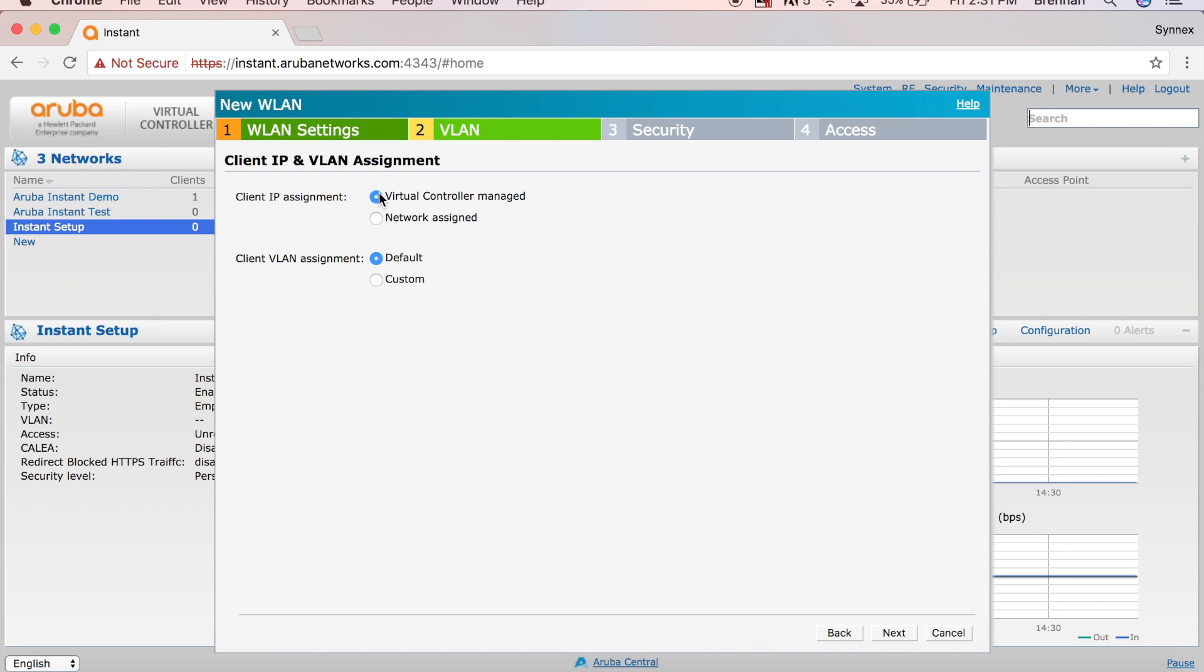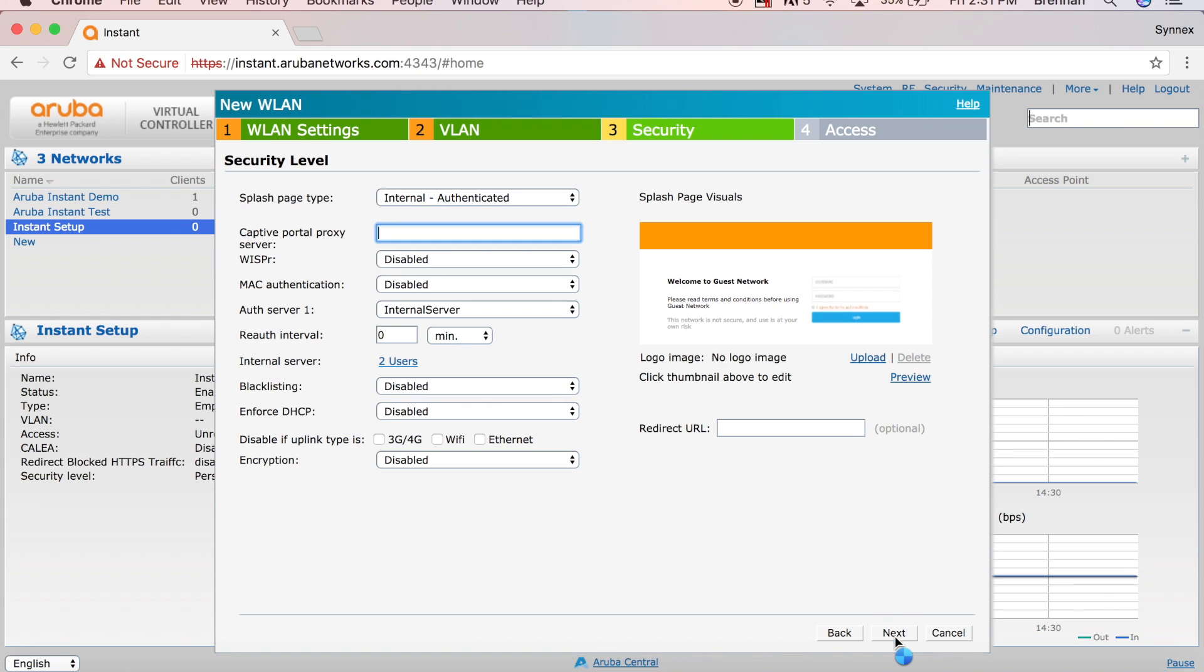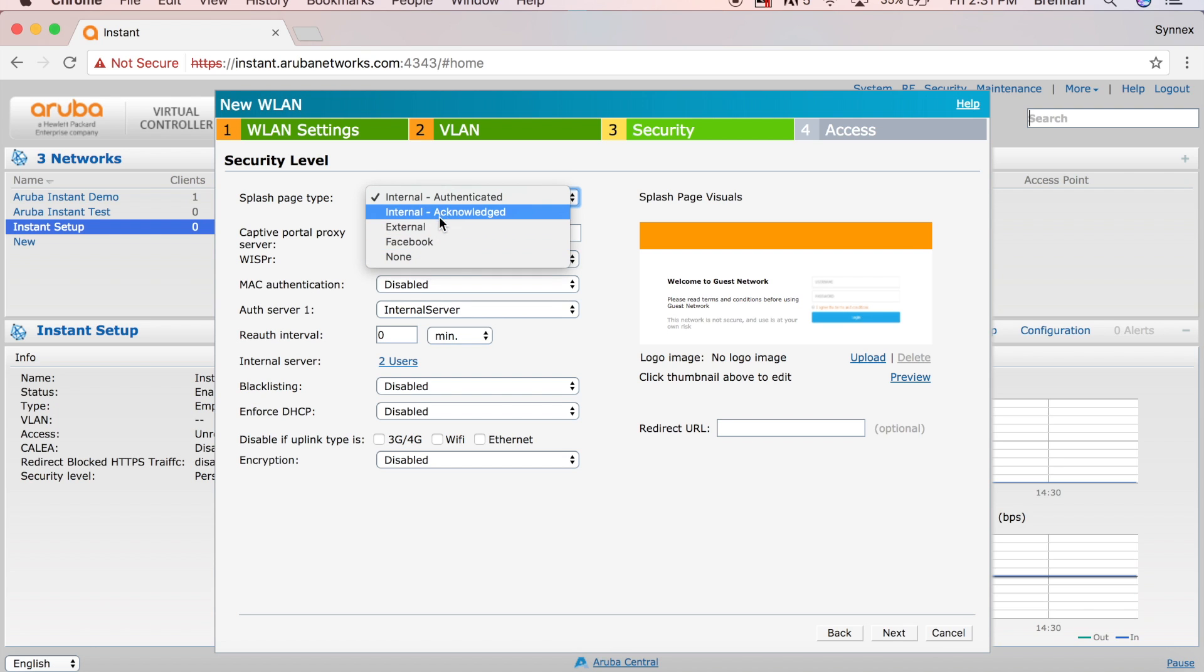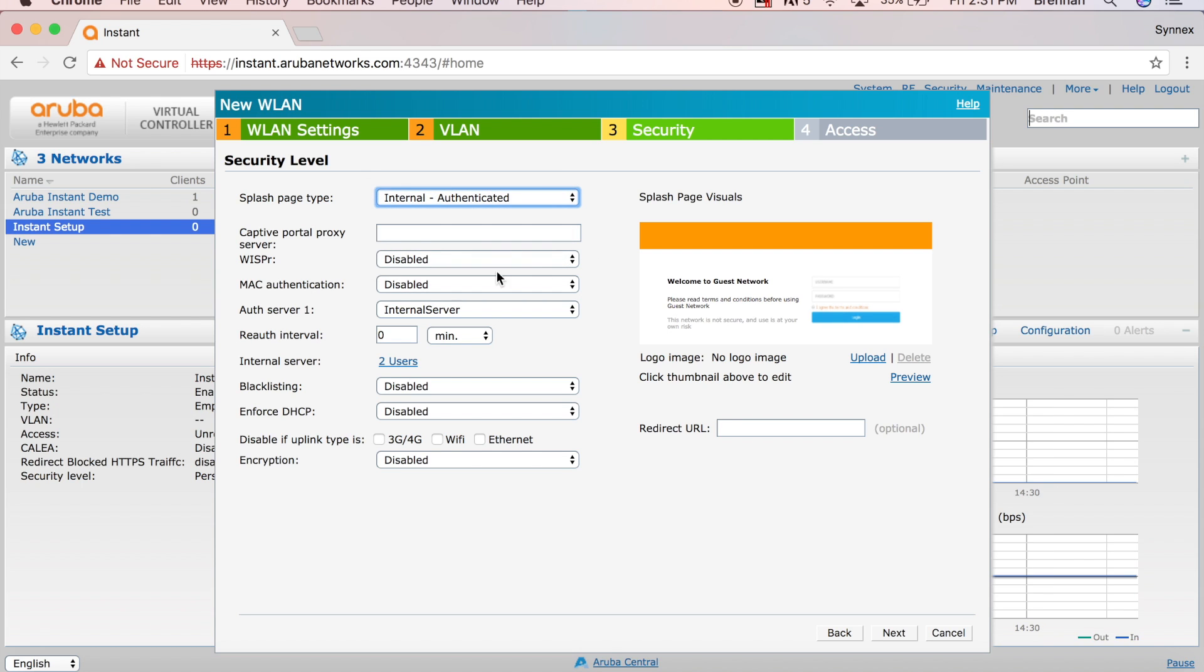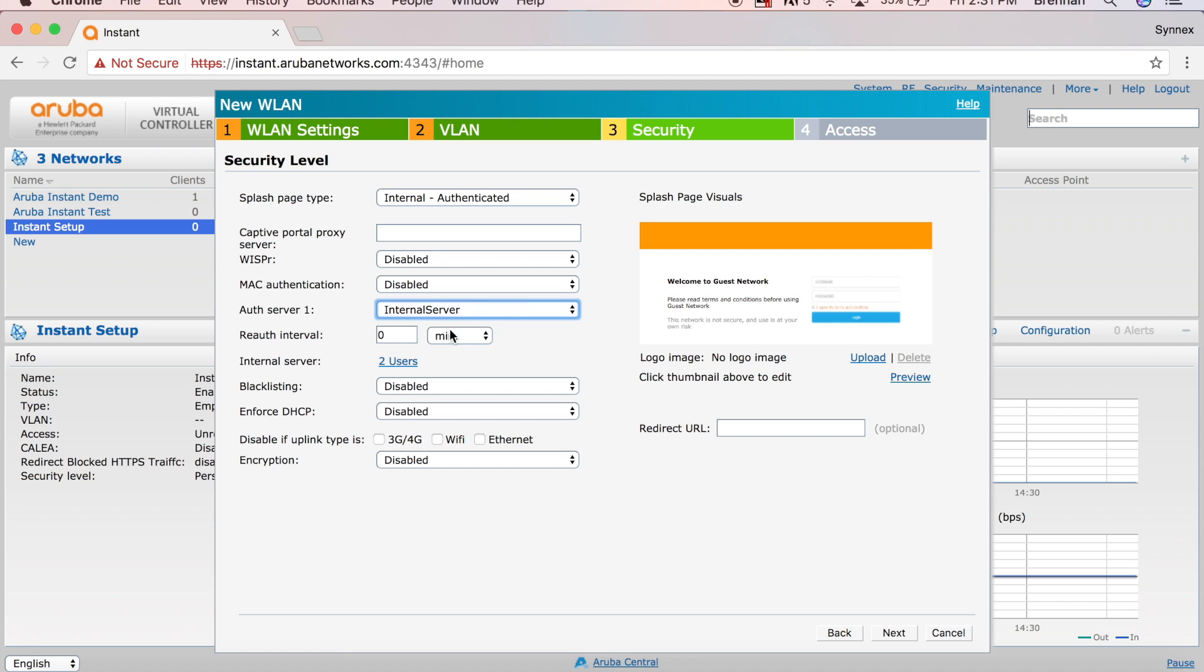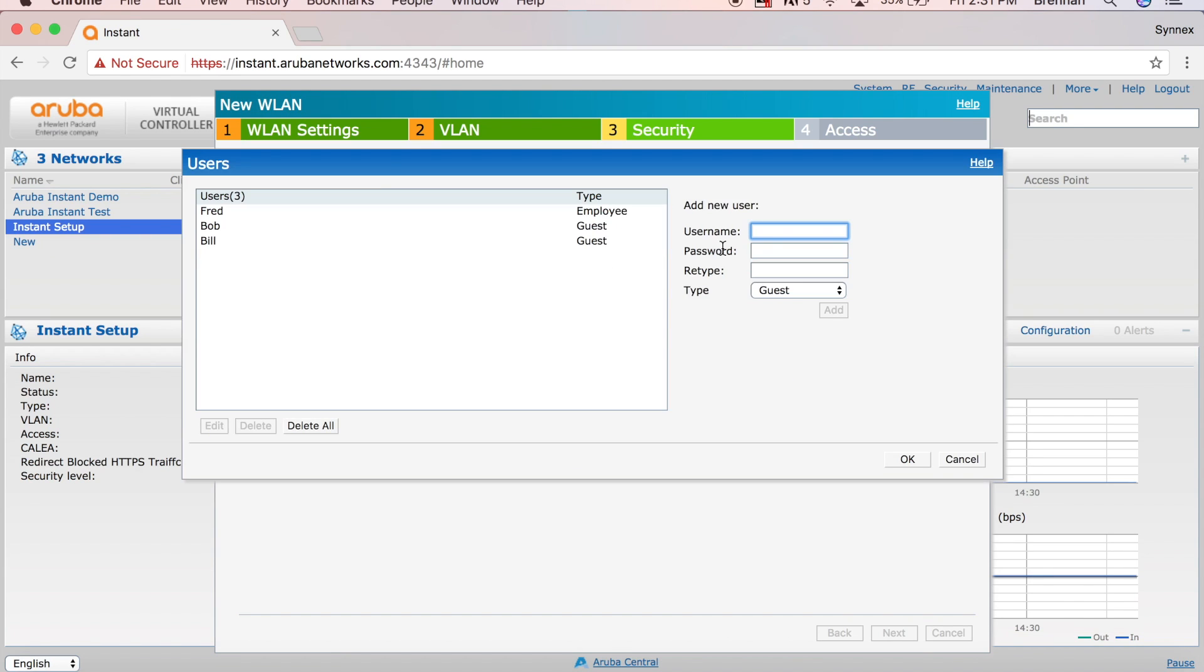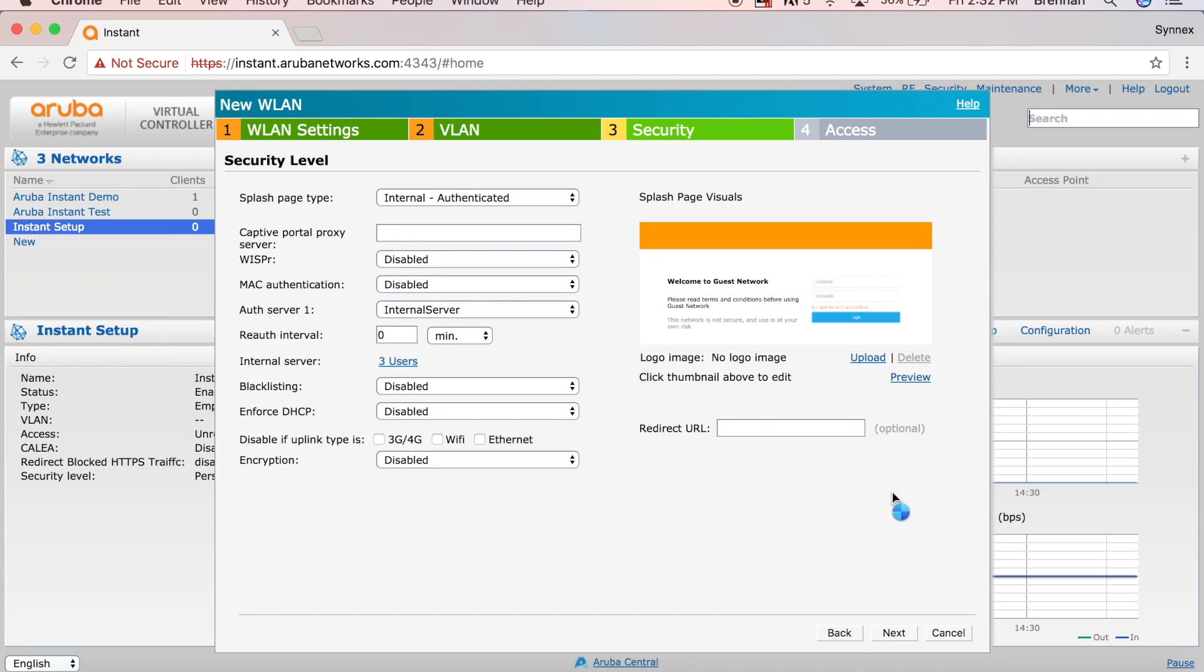Go ahead and click next. I'll leave this on the guest network to be virtual controller managed. The IP assignment gives us a private IP. There's a lot more reasons for that, but we'll get into that in another video. We'll leave the client VLAN assignment as default. I'm going to do internal authenticated, but there are options to do internal acknowledged or external. If we have an authentication server, we can do social login with Facebook. Then here we're going to choose our new auth server as the internal server. On the users here, I'm going to say username Robert and password is James with a capital J. James with a capital J, and we will say add, and there's Robert James. Click OK.